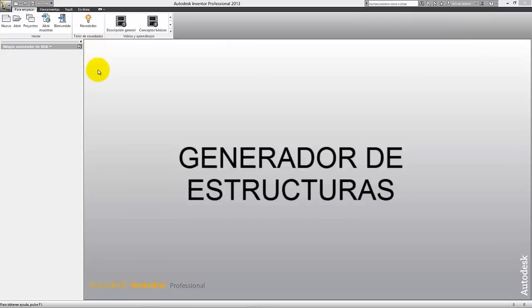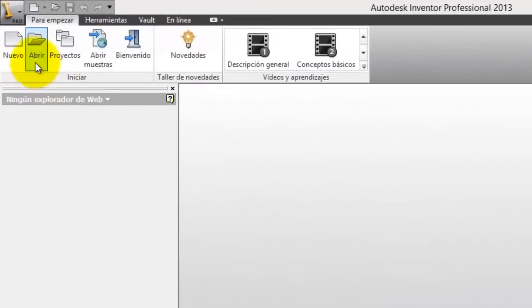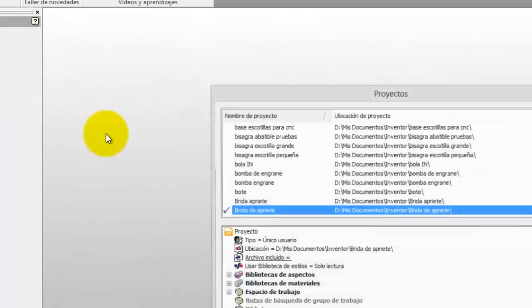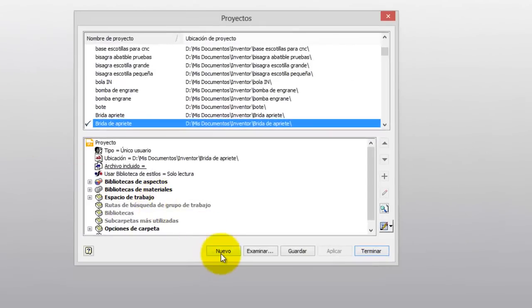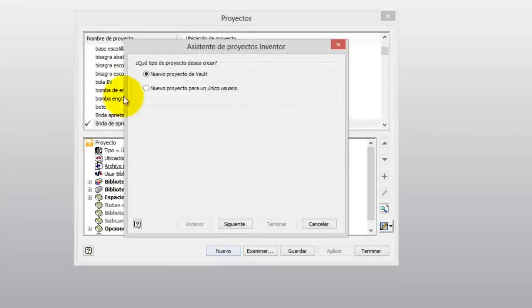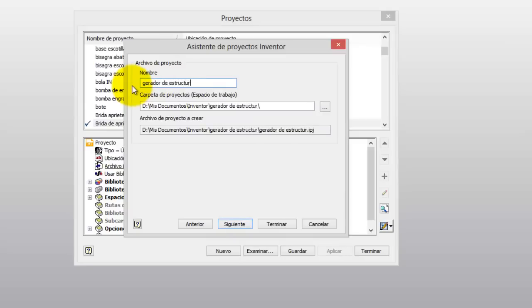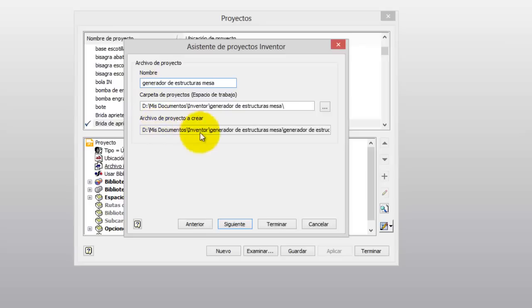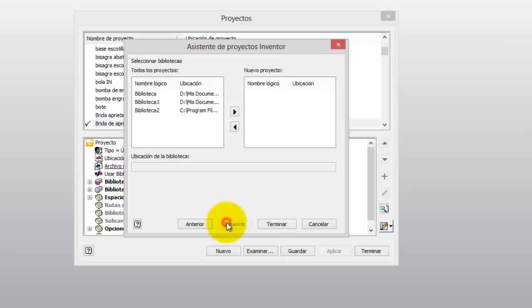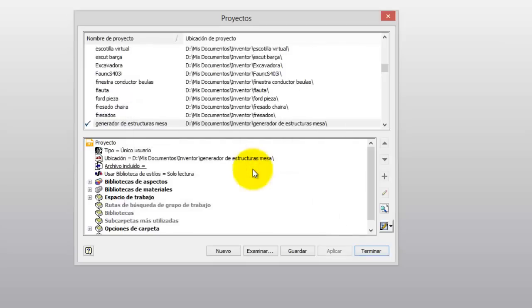We're going to make a simple table to show how to use it. First, let's create a new project and here we're going to put a project for a single user. I'll name it 'generador de estructuras mesa'. Let's finish, accept, and now we have our new project created here.